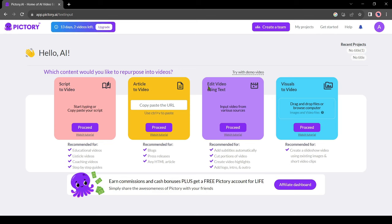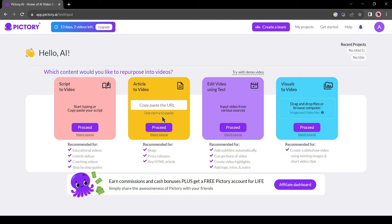Next, it's edit video with text. It's basically an AI based video editor tool. And finally, it's visual to video. With this tool, you can create a slideshow with images and short videos. Today, we will use article to video.